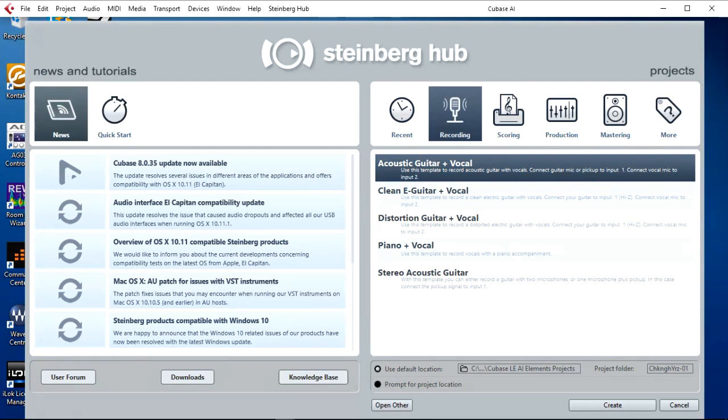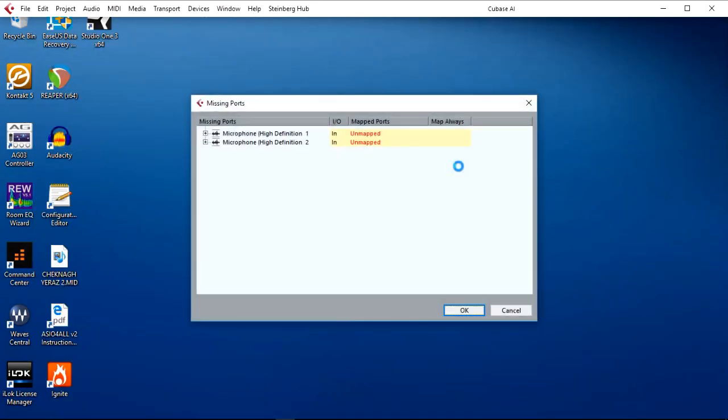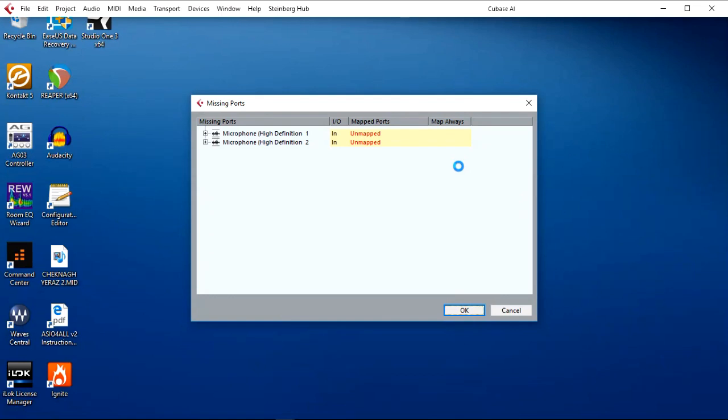Running Cubase AI, we have our front startup page. I'm just going to select acoustic guitar and vocal template to do the device setting up demonstration. If you are confronted with this missing ports error screen, all it simply means is that the input connections are not assigned to any physical inputs. You can simply ignore this. But once you set up the project, you will never see this message again until you change your audio interface.